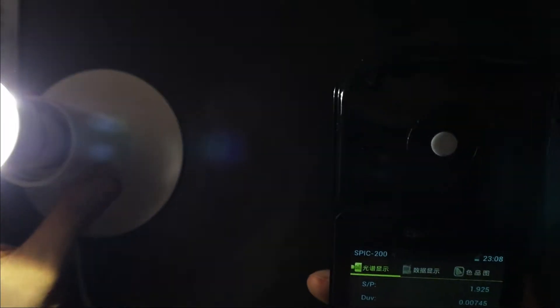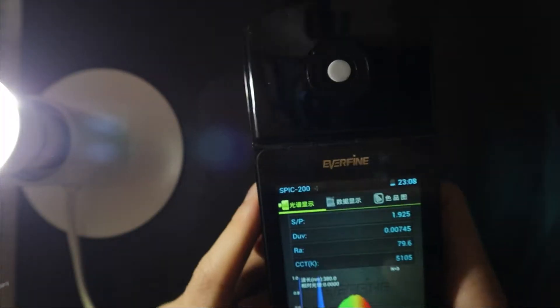And how is the CRI? It's running, just wait a minute. Okay, that's good. You can see the spectrum.